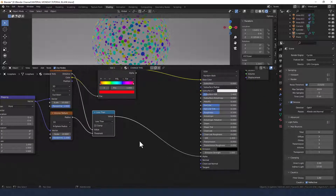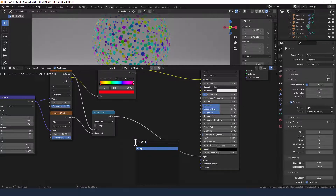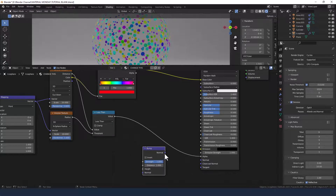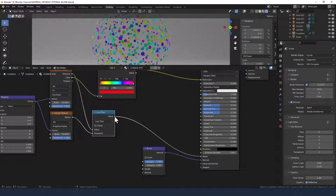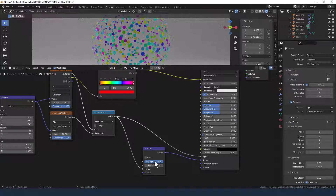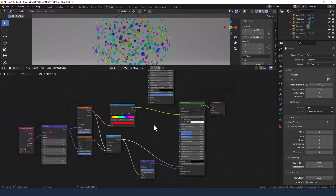What I would like to do is add a bump node in here. Plug that into the normal and then take the value from this math node into the height. And that's just going to make it look like they're three-dimensional sequins.